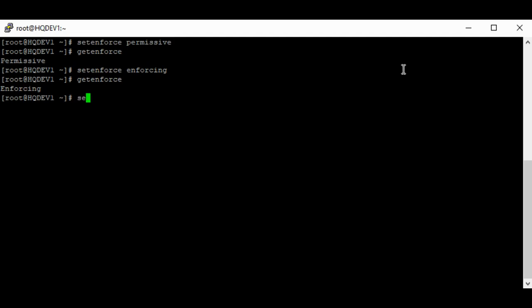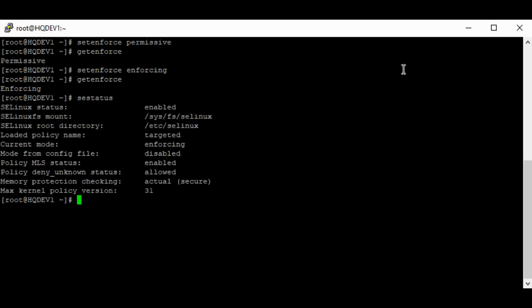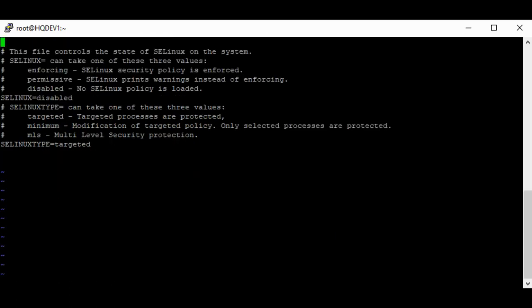Don't forget you can also use the command sestatus to check the status of SELinux. You can also set SELinux to permissive or enforcing mode from the configuration file as well. From the configuration file you can change the SELinux value to either permissive or enforcing.